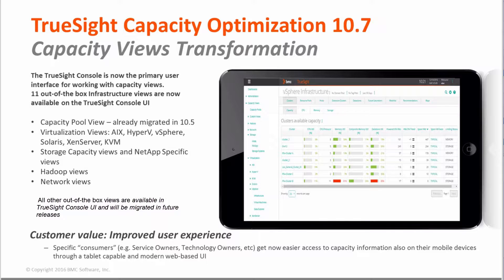The customer value with the capacity view transformation is improved user experience. Specific customers, service owners, or technology owners now get easier access to capacity information also on their mobile devices, because the TrueSign console UI is mobile compatible — in particular tablet compatible — allowing them to access this information directly from their tablets.